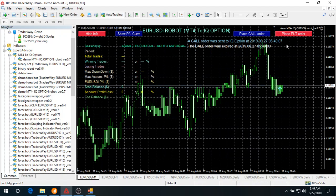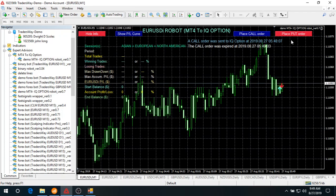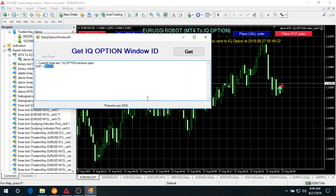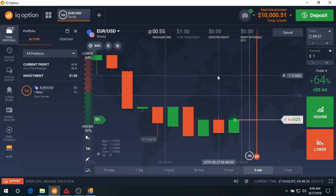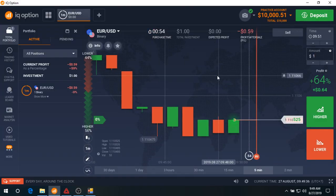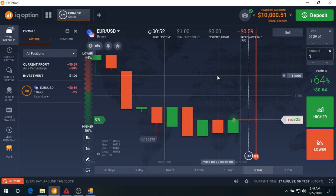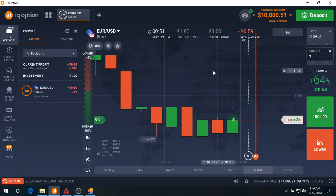Let's do a put option. I click on put option. Now the order is sent to IQ options. You've got to wait for the order to expire.